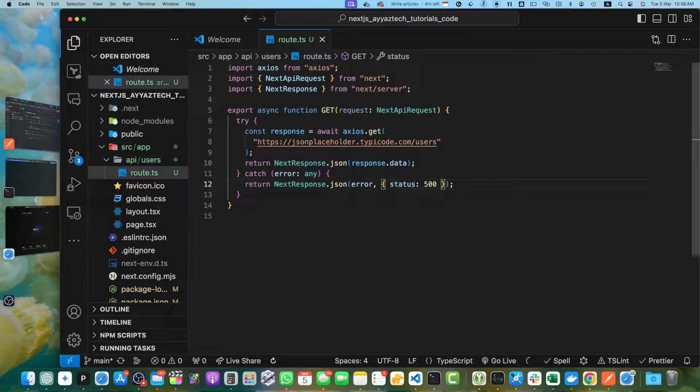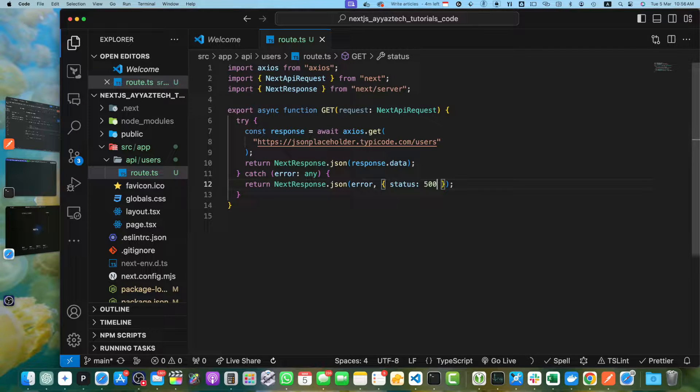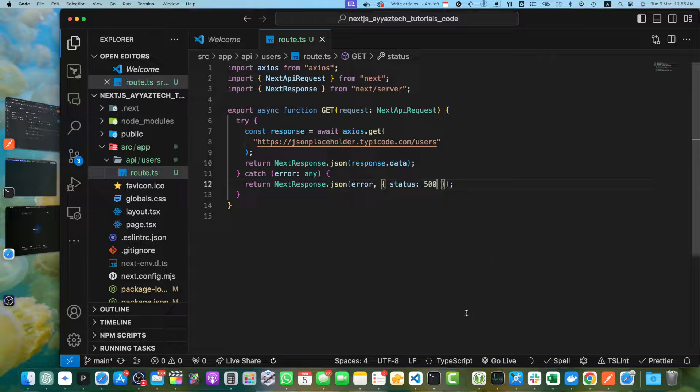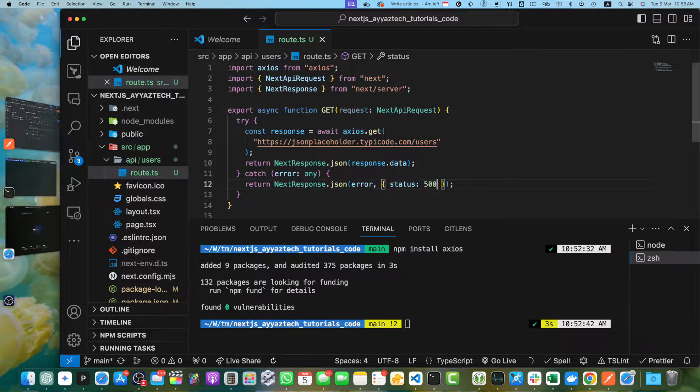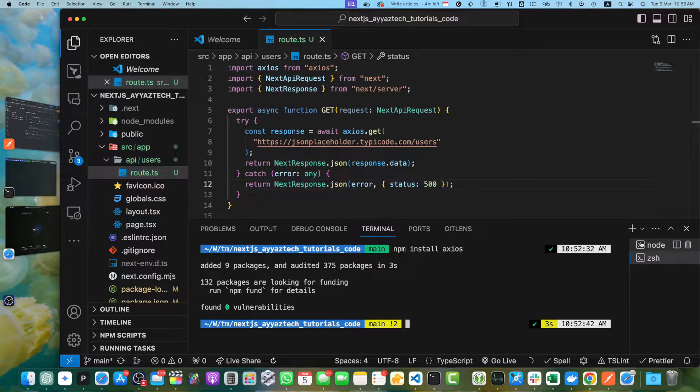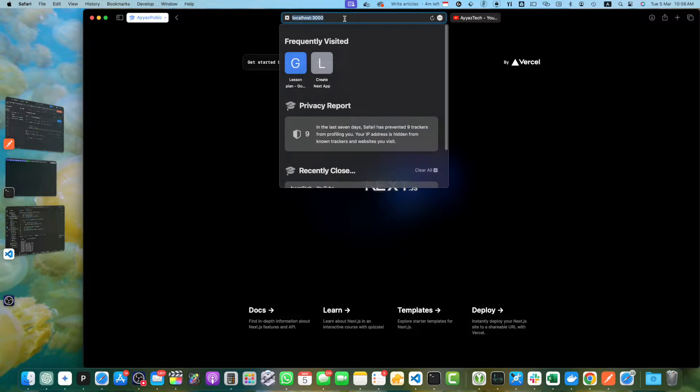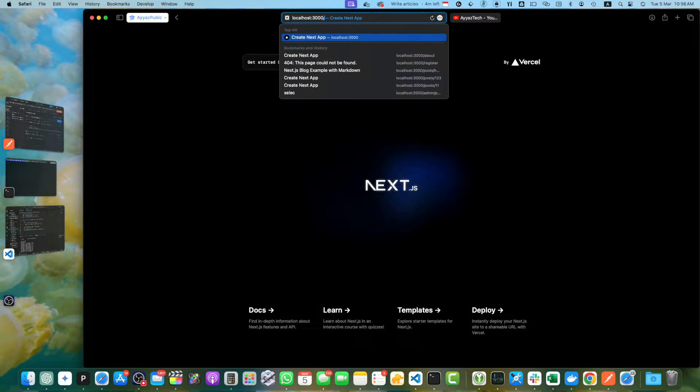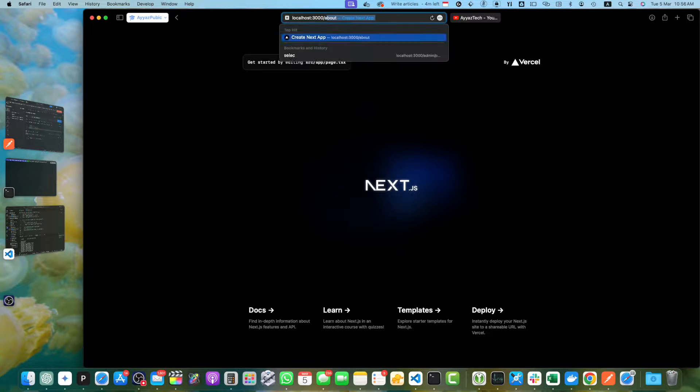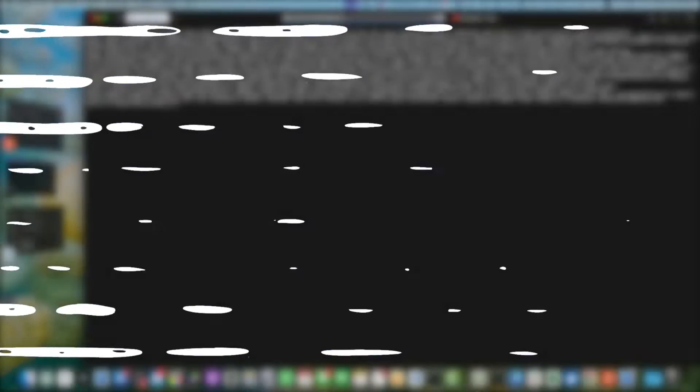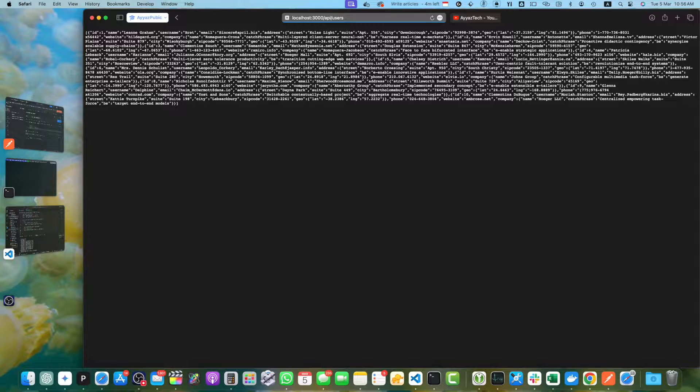To test this API endpoint, let's start the development server by running the npm run dev command. I already have run that command. Once the server is running, you can access the API endpoint at this URL by running slash API slash users. You can see that the data is coming from axios.